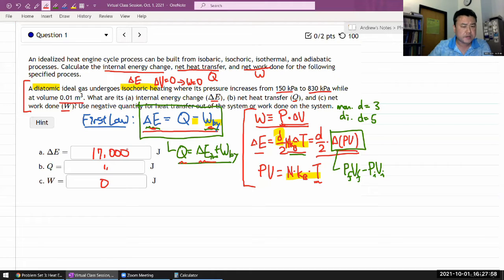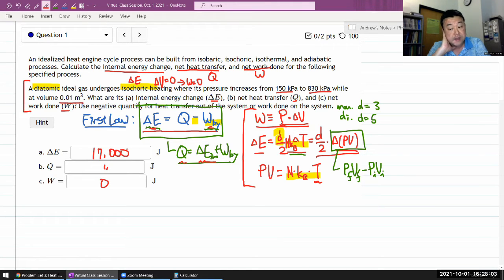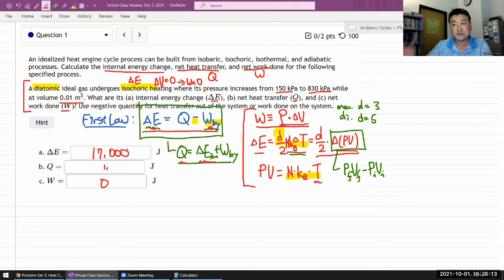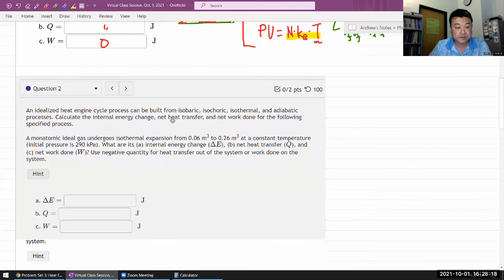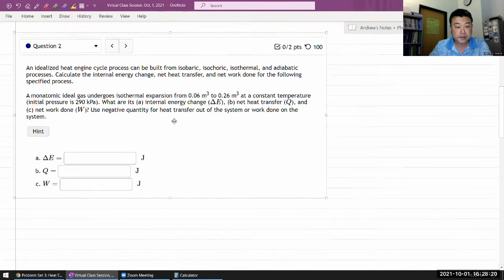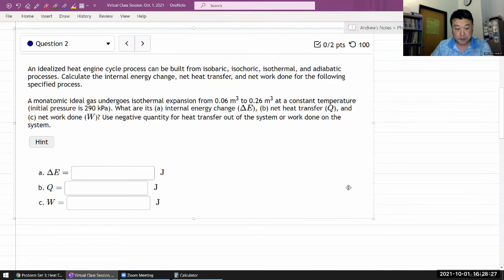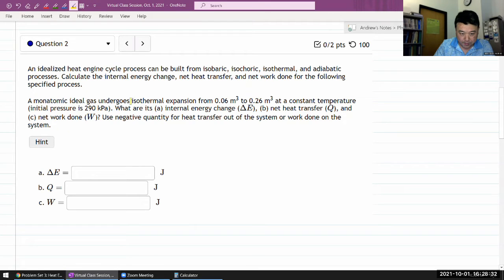With these questions, probably the hardest step is, as you look at the name of the named process, figuring out which quantities are held constant or what information that name immediately gives you. Once you have that done, the math is easy — there's nothing really hard about the math here. The next question is about isothermal expansion.